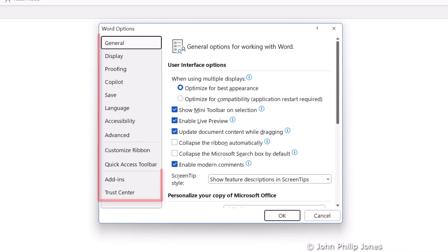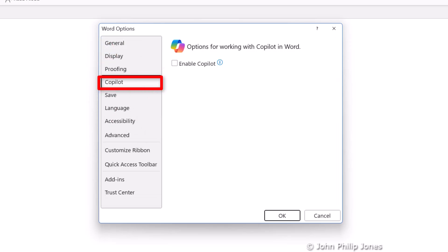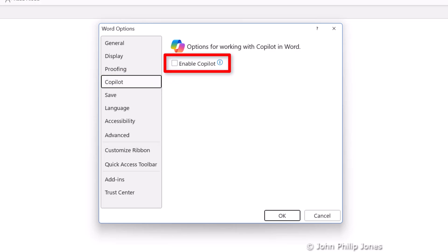And if you look in this column, you can see that it says Copilot. So you click on to that and look here and you can see it says Enable Copilot.